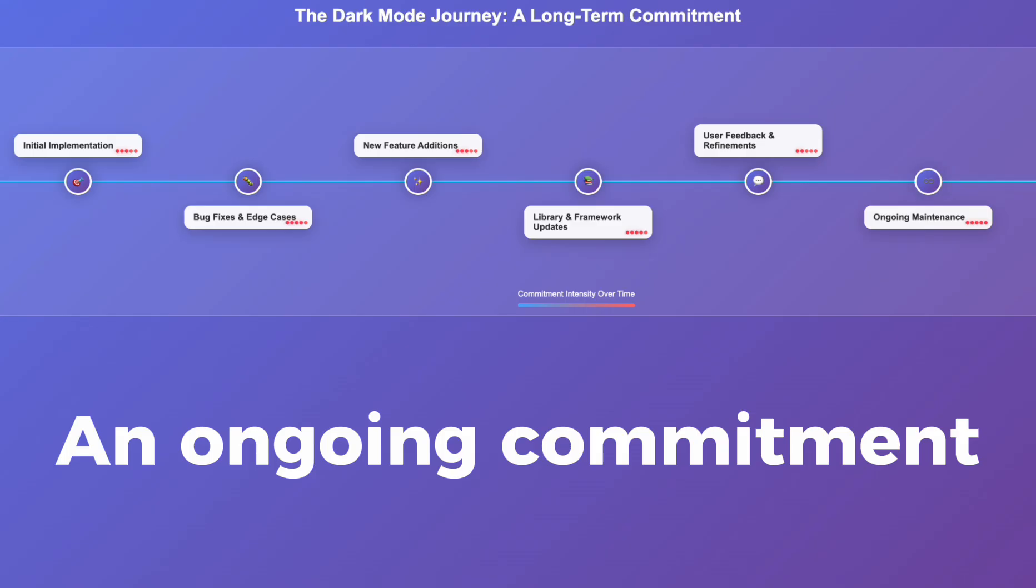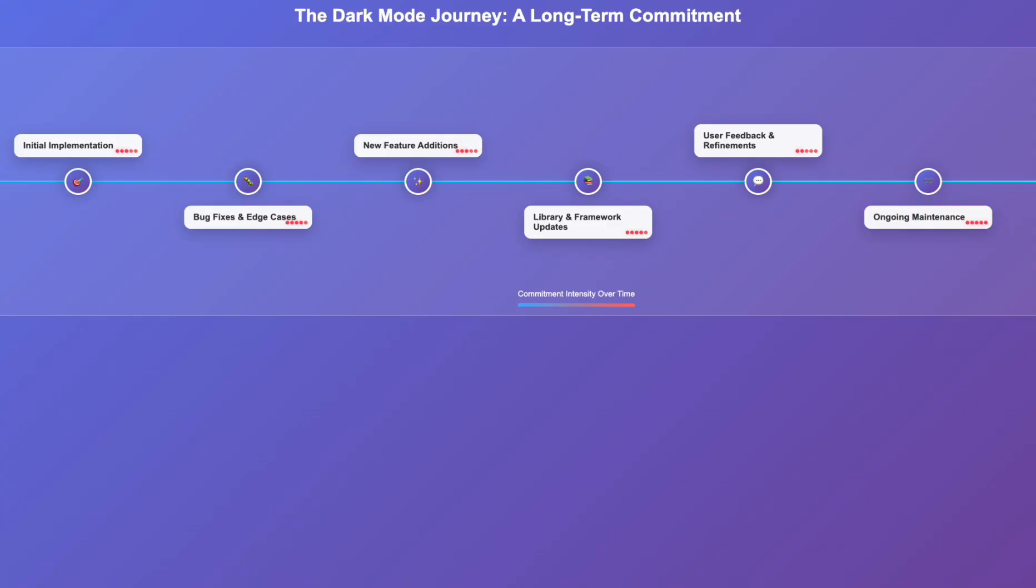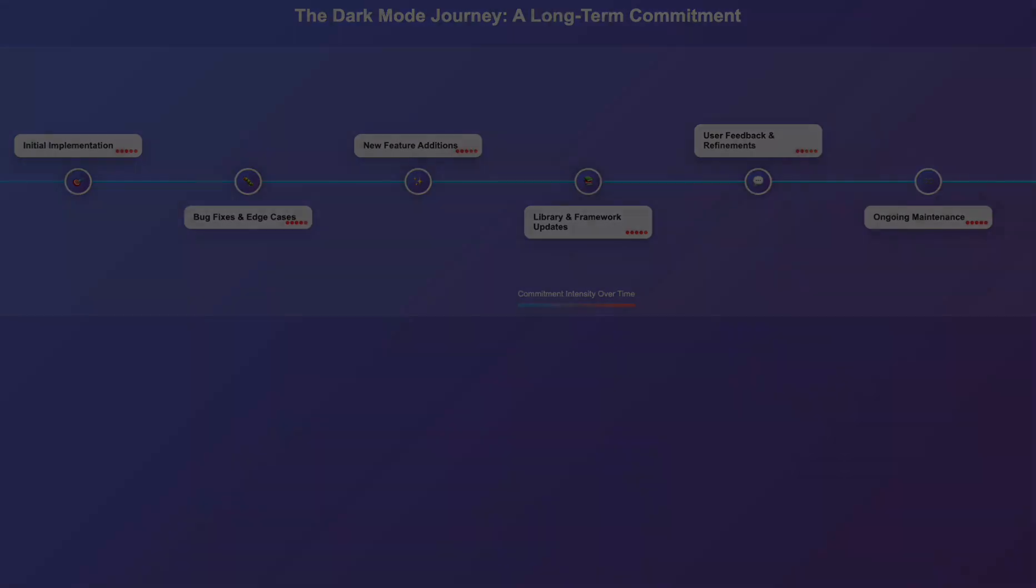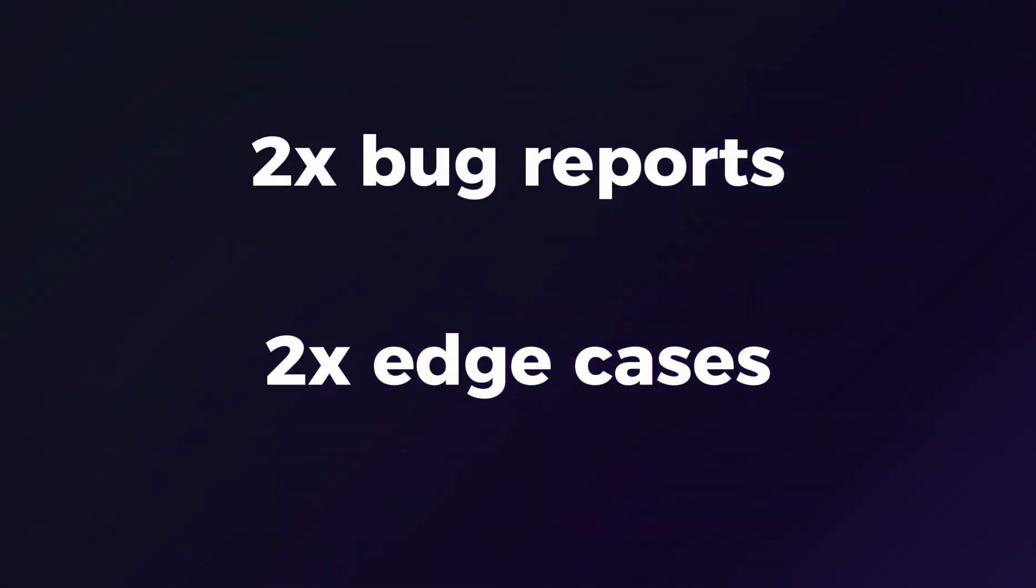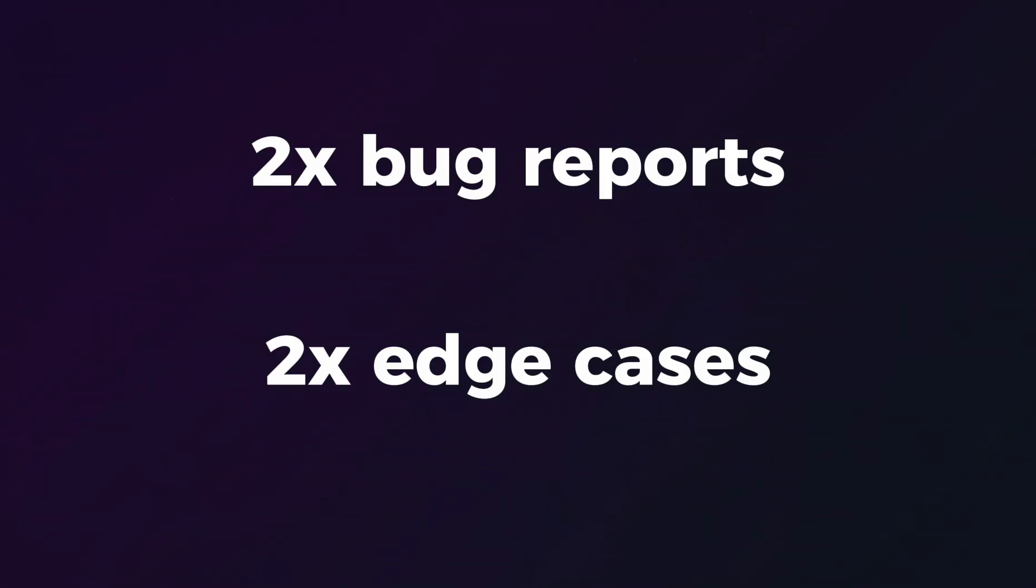QA becomes more complex. Every feature, every update, and every small change needs testing in both light and dark modes. Bug reports double, and edge cases multiply.